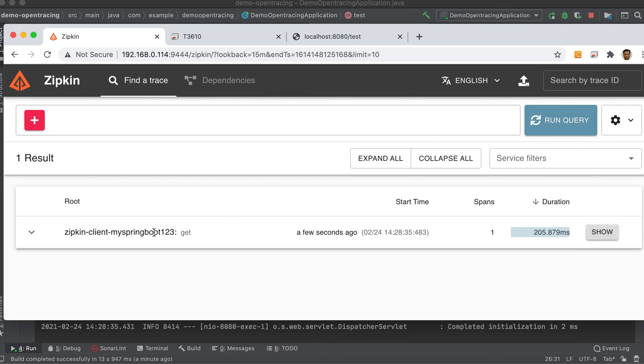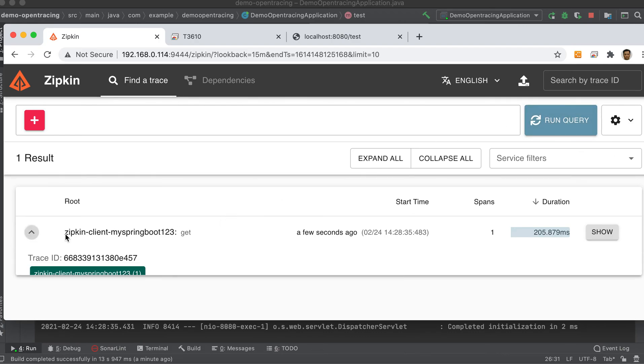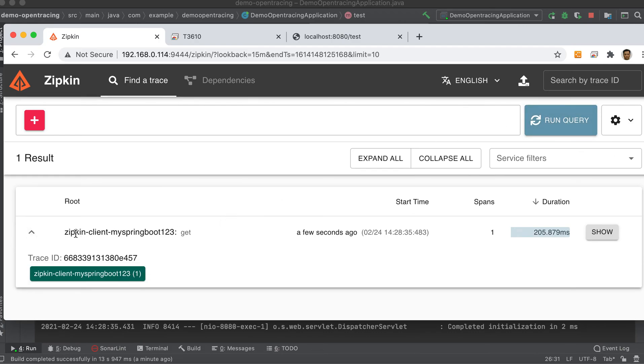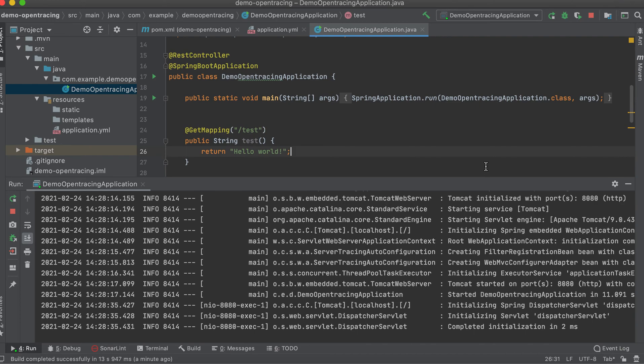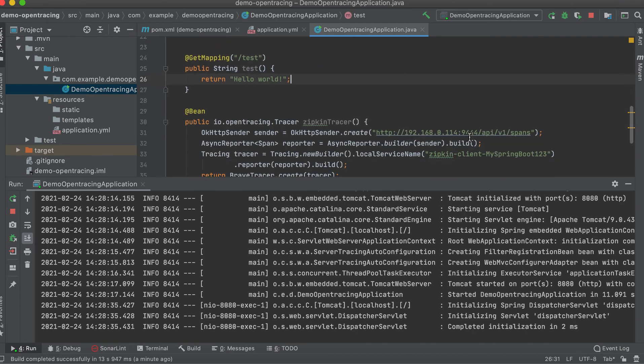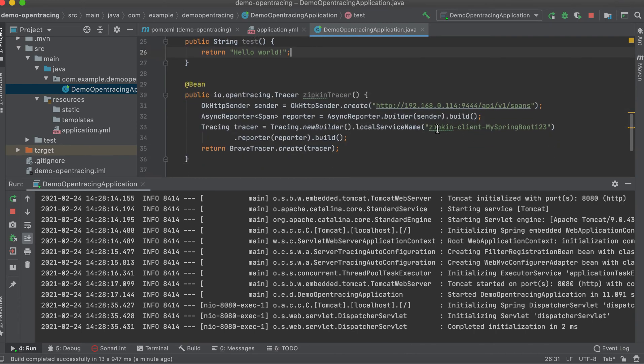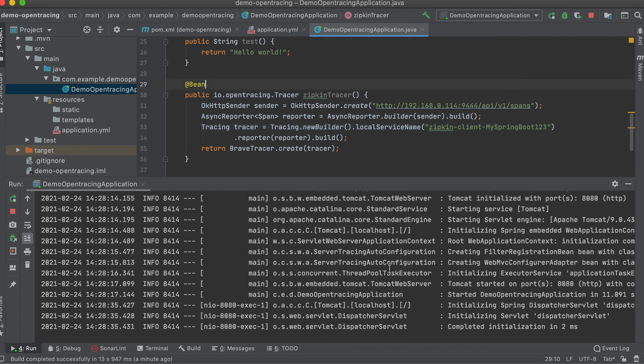Okay. There we go. See, this is our service: Zipkin client mySpringBoot123. This is the one we configured just now. Let me show you this one. Zipkin client mySpringBoot123. So it means we already successfully enabled our OpenTracing instrumentation in our application.